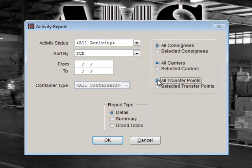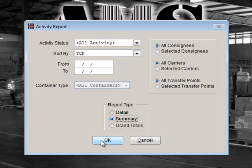And All Transfer Points. If you have specific needs for your report, you would make your selections accordingly to include only the specific Consignees, Carriers, and Transfer Points that you need. The final selection is the Report Type. You may choose Detail, Summary, or Grand Totals. Since we are selecting a large amount of data for this report, it wouldn't make sense to choose a detail report. We'll select Summary. Select OK.